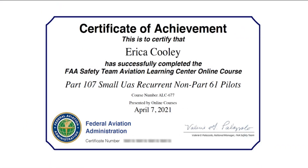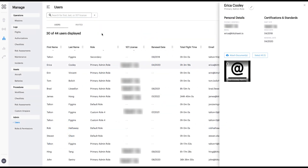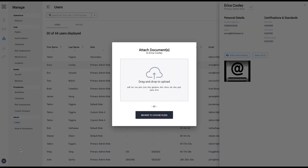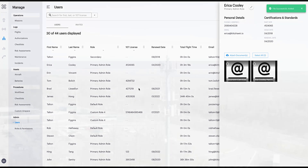Upon completion, you will receive your training completion certificate. Print this out or store it in the attachments under your user profile on the air control platform to retain as proof of recency along with your original Part 107 license.